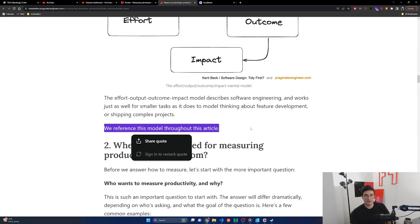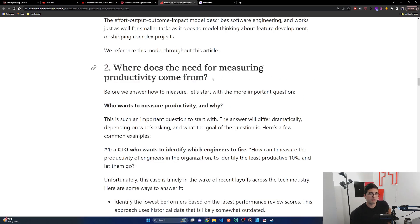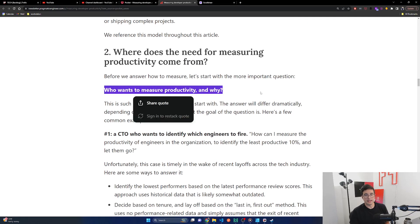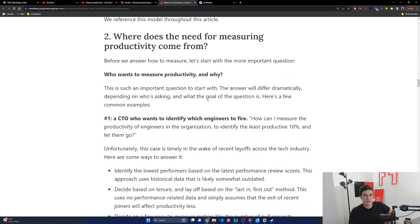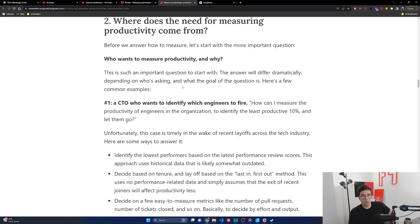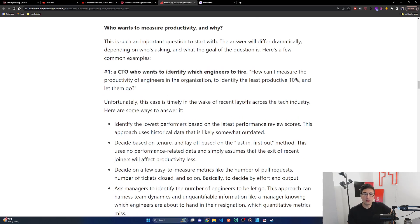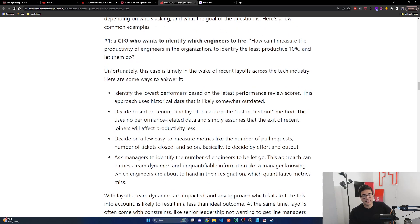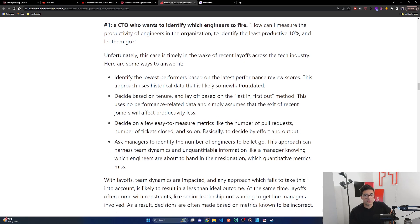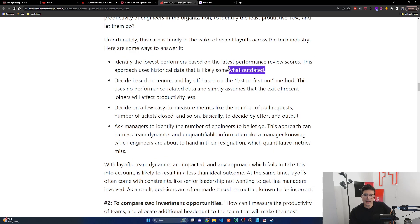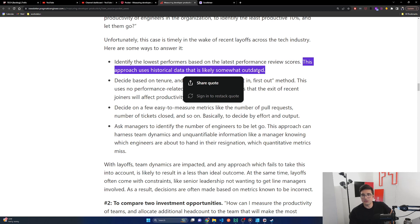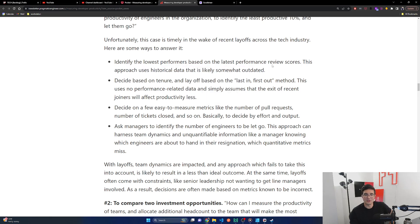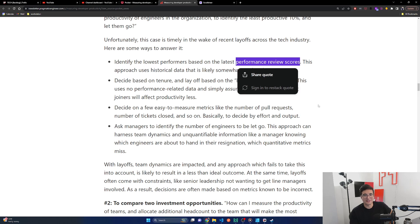Where does the need for measuring productivity come from? Before we answer how to measure, let's start with the more important question: who wants to measure productivity and why? This is such an important question to start with. The answer will differ dramatically depending on who's asking and what the goal of the question is. Here's a few common examples. Number one, a CTO who wants to identify which engineers to fire. How can I measure the productivity of engineers in the organization to identify the least productive 10% and let them go? Unfortunately, this case is timely in the wake of recent layoffs across the tech industry. Here are some ways to answer it. Identify the lowest performers based on the latest performance review scores. This approach uses historical data that is likely somewhat outdated. But I would say most review scores are like over a six month period.